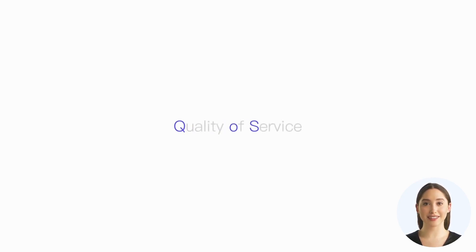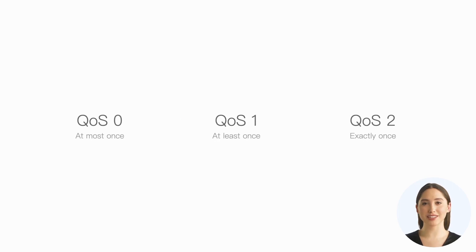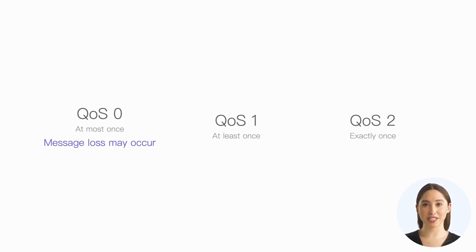In this lesson, we will learn more about QoS in MQTT. Let's start with a brief review of the basic concepts of QoS. QoS is an acronym for Quality of Service. MQTT defines three levels of QoS: zero, one, and two, which correspond to different message reliability.